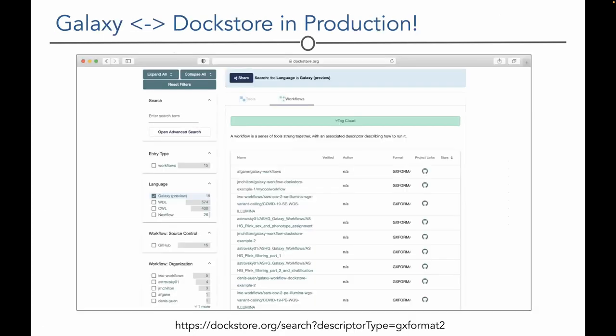Another example of API-based integration is Galaxy and Dockstore, using the TRS (Tool Registry Service) API from GA4GH. Galaxy workflows stored on Dockstore can be imported and used directly when launching a Galaxy instance. Importantly, this works on any Galaxy server, not just those on ANVIL, so ANVIL development has empowered the whole NHGRI and genomics community by connecting Galaxy and Dockstore.